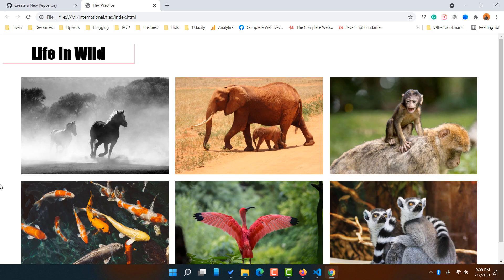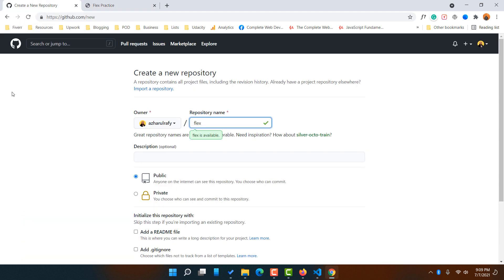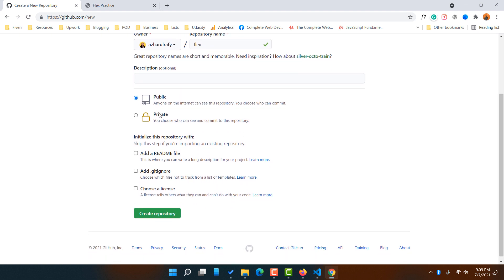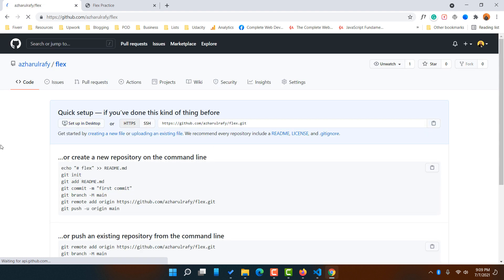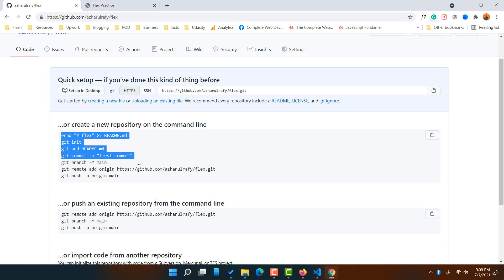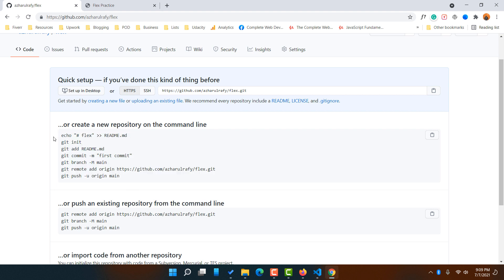Go back to the GitHub repository creation page and provide the name of your project. Scroll down a little — keep it public if you want, or keep it private if you are uploading the website for a client. Now I'm going to click on the 'Create Repository' button, and it's going to show you the process steps you need to follow to upload your repository.